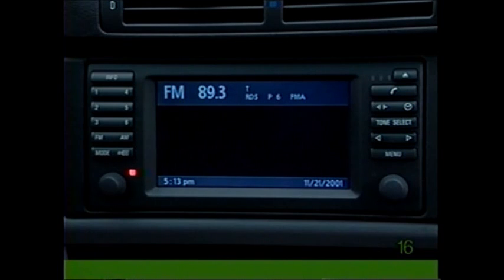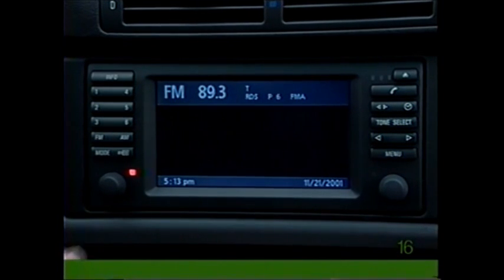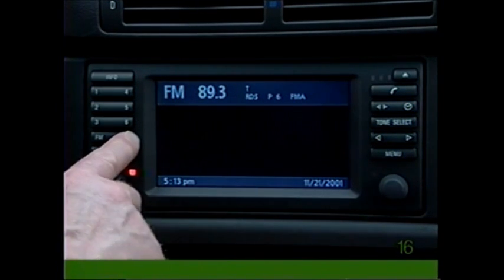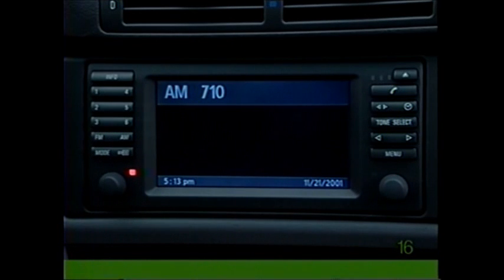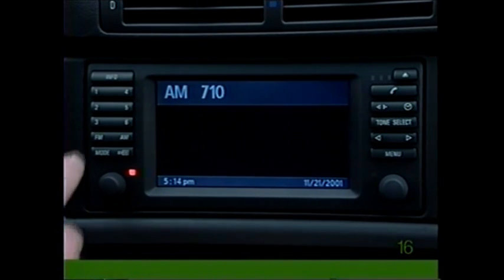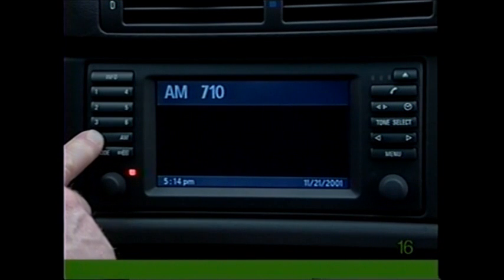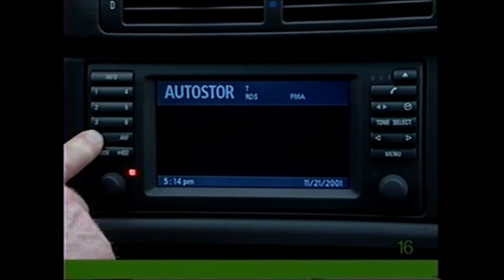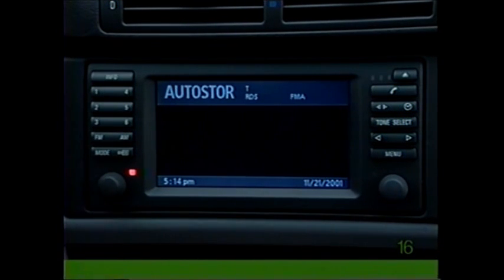To automatically capture up to six of the strongest local AM and FM stations, such as when you're on a long distance trip, select either AM or FM and continue to hold the key down until auto store appears in the display.